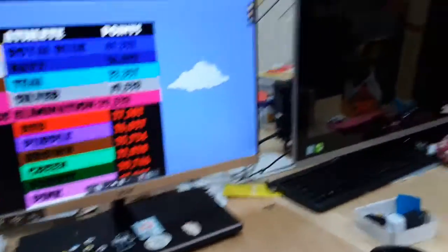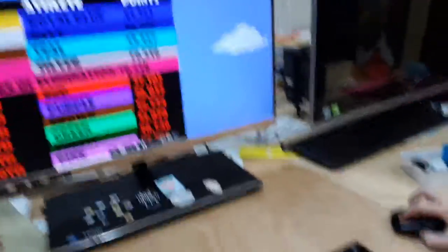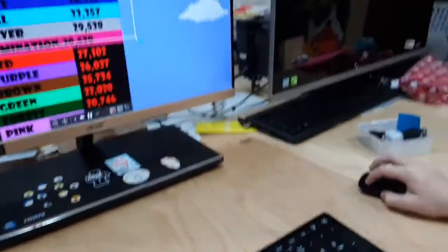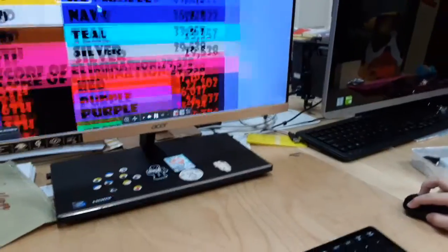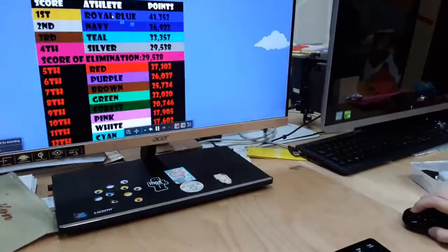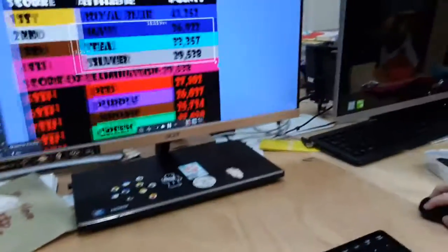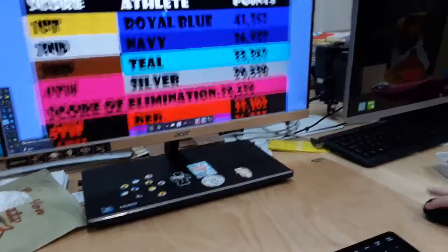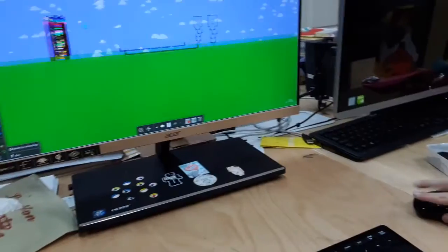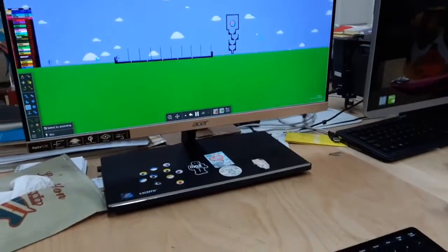Anyway, new rules. If everyone gets eliminated in an episode, then whoever's in first place will be the winner. Also, if second or third place and fourth place get eliminated this episode, then whoever's in first will be the winner.